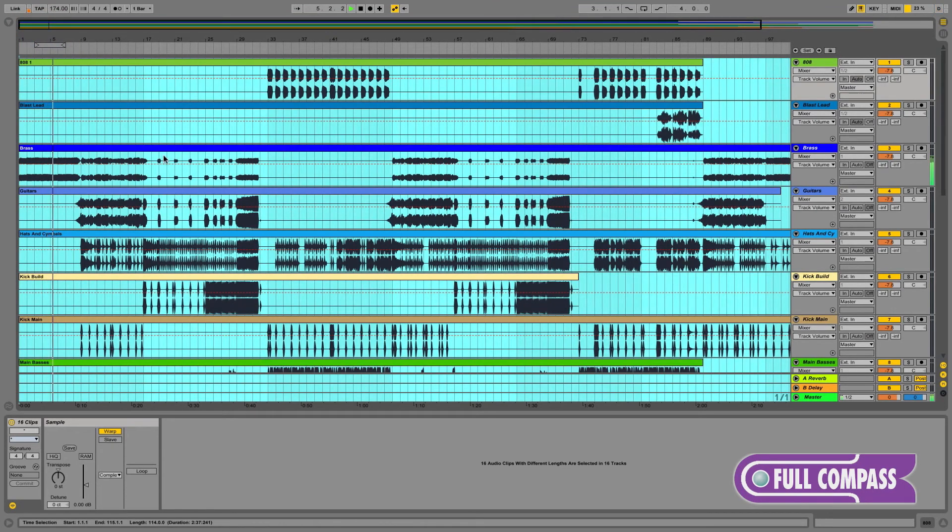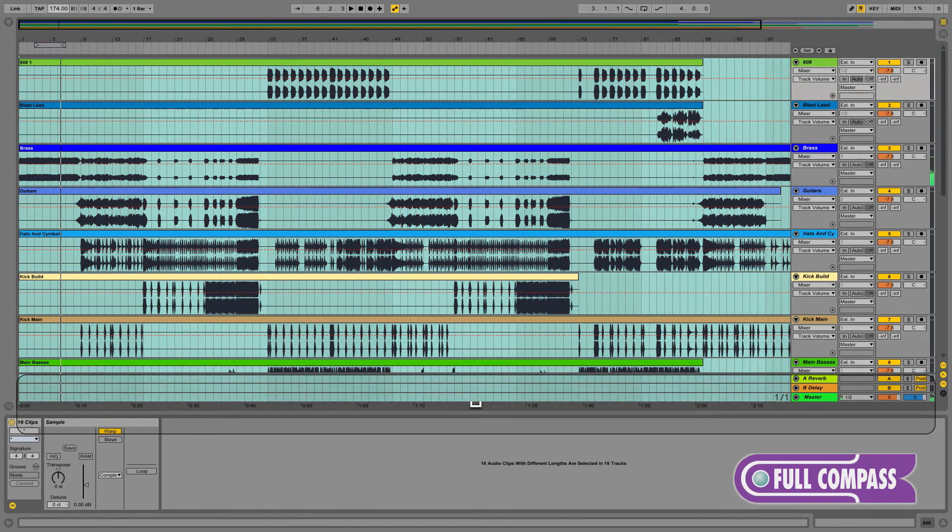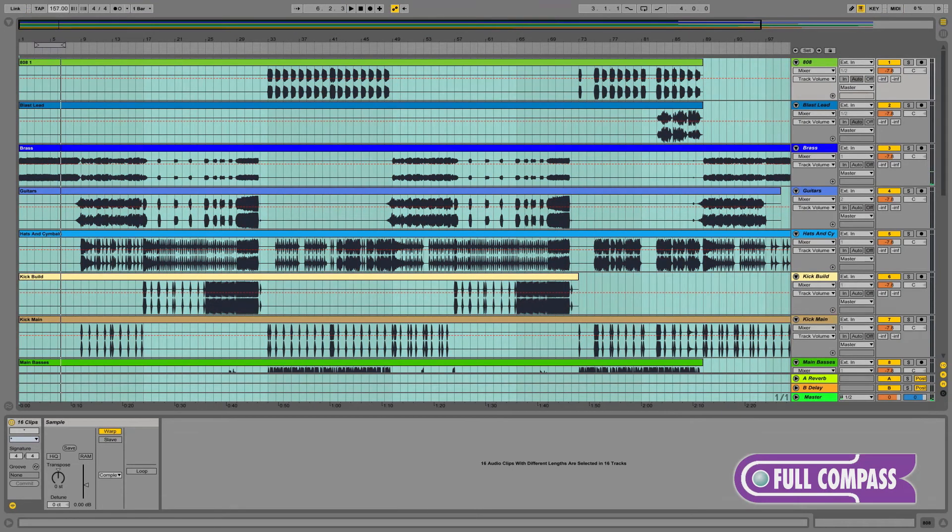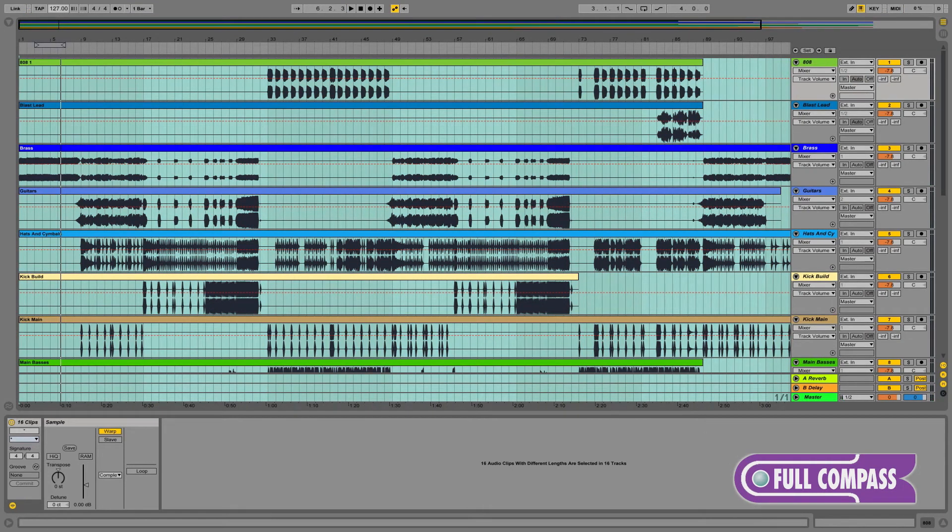For example, we can speed it up if we're trying to make a drum and bass remix, or we can slow the tempo down to make it more of a bass house style remix.